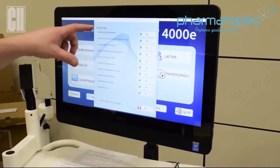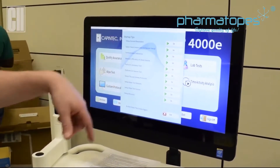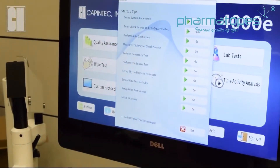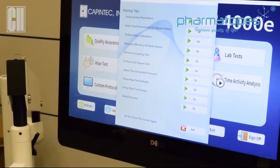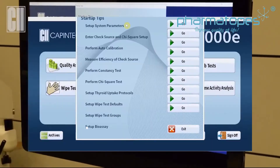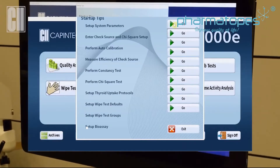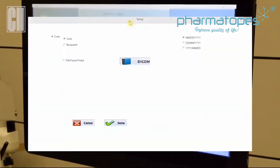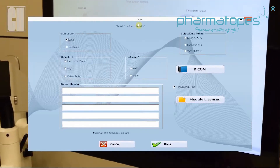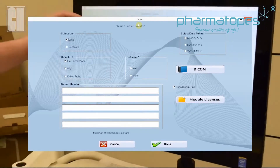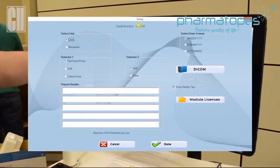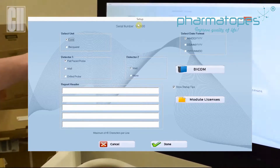It's recommended to go through all of these sections to make sure everything is set up according to each facility. The first step is the system parameters. Once we go into here, we want to make sure we have the correct unit selected, whether it be Curie or Becquerel.